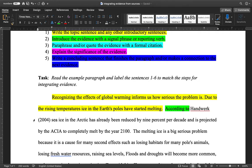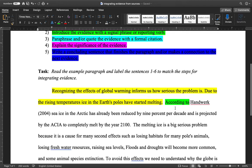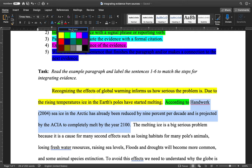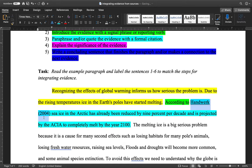Step three: the evidence in this case is paraphrased. The student presents data — sea ice has been reduced by 9% per decade and is projected to completely melt by the year 2100. I know this is paraphrased because there are no quotation marks, so I'll highlight it in blue. Also notice the formal citation: 'Handwork' and then in parentheses '2004.' This is an APA-style in-text citation, telling us the author was Handwork and the article was published in 2004.